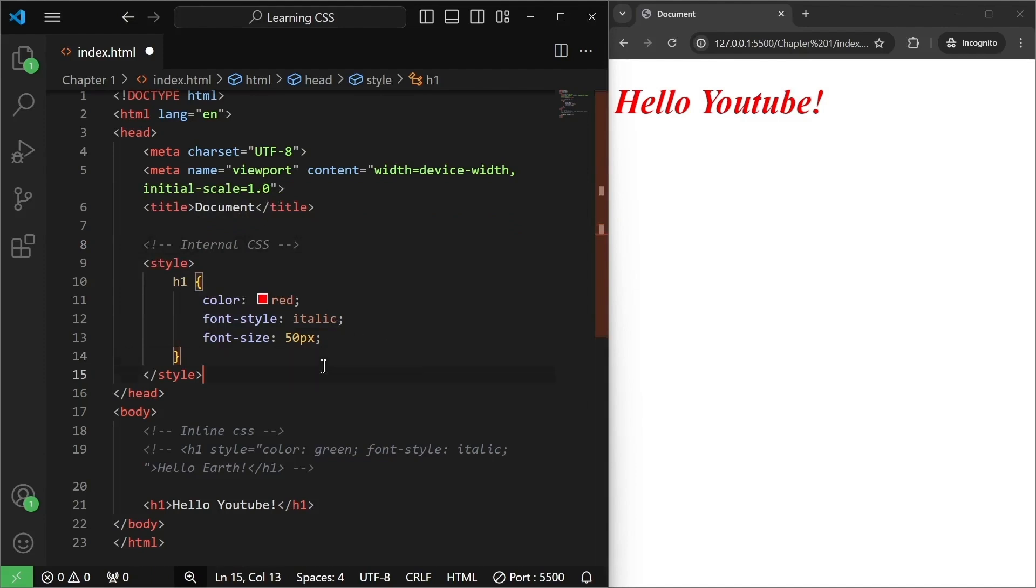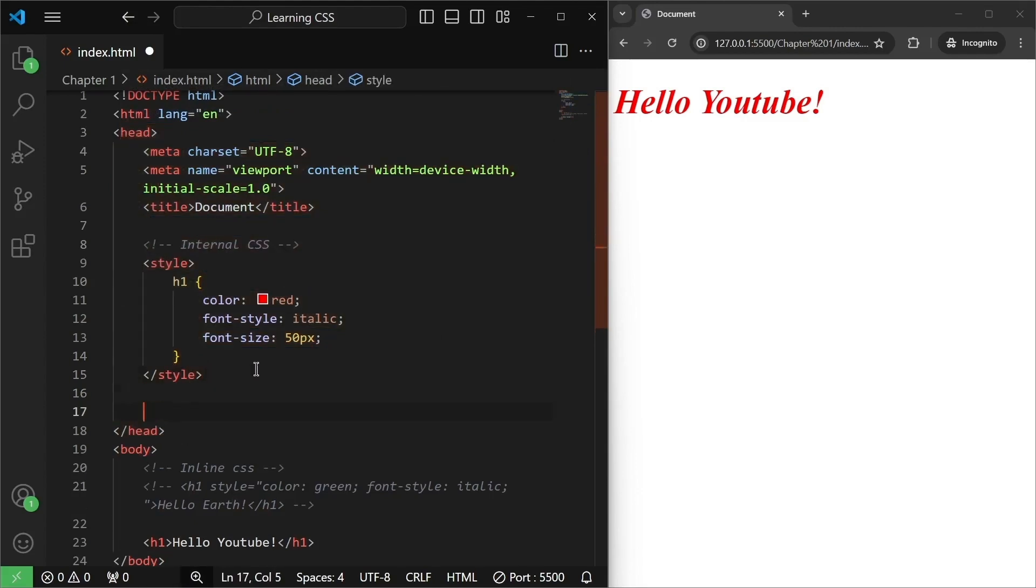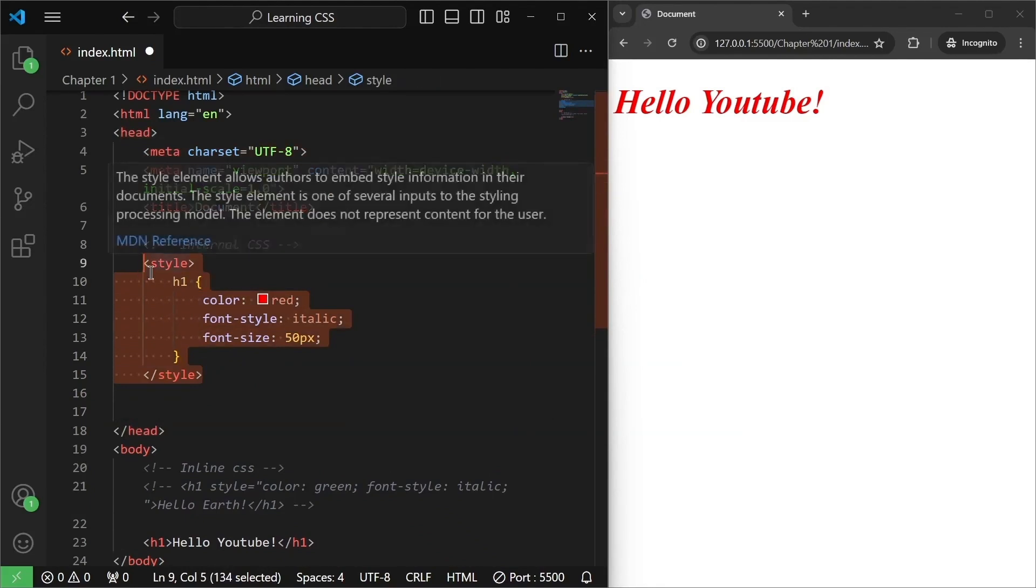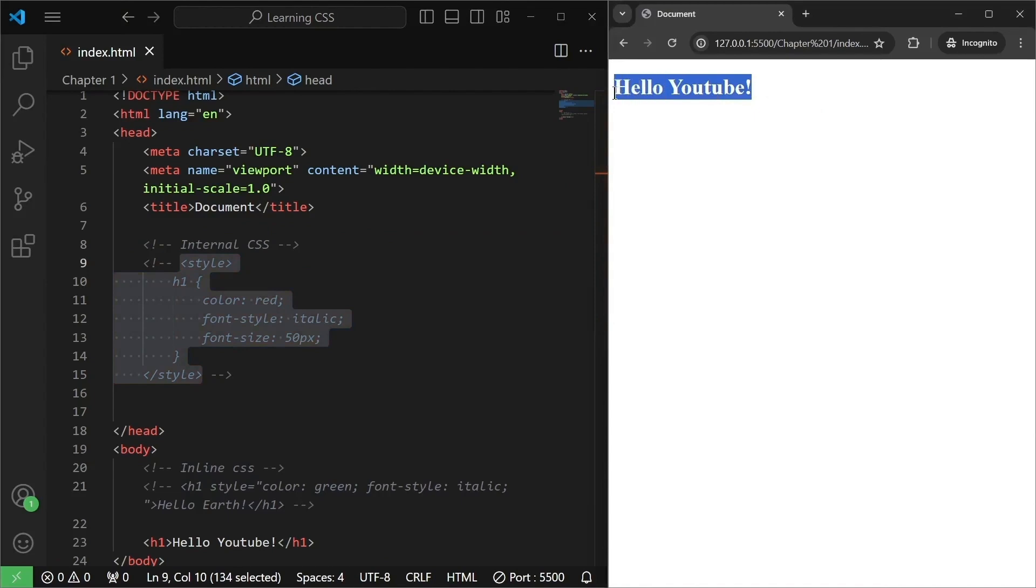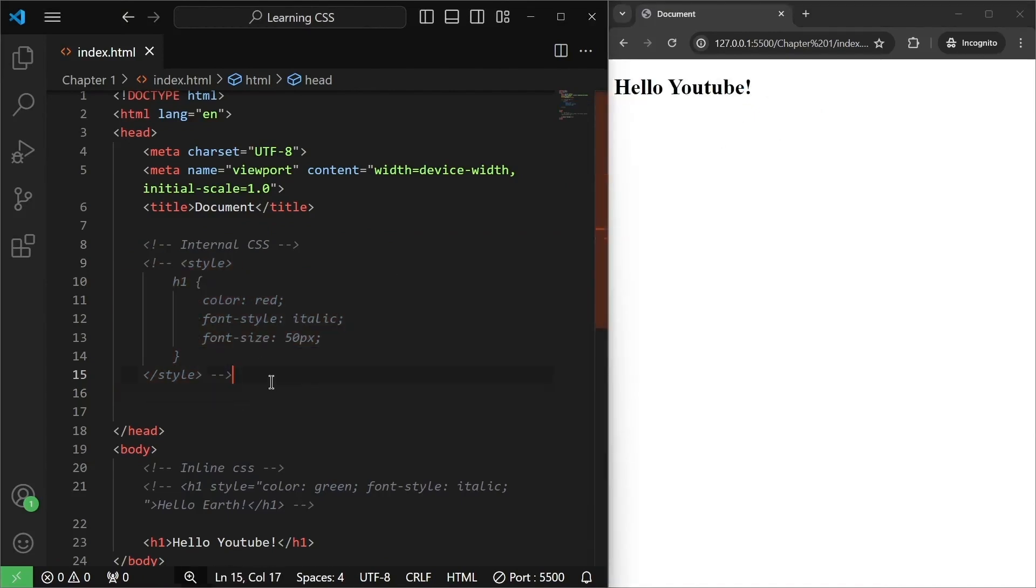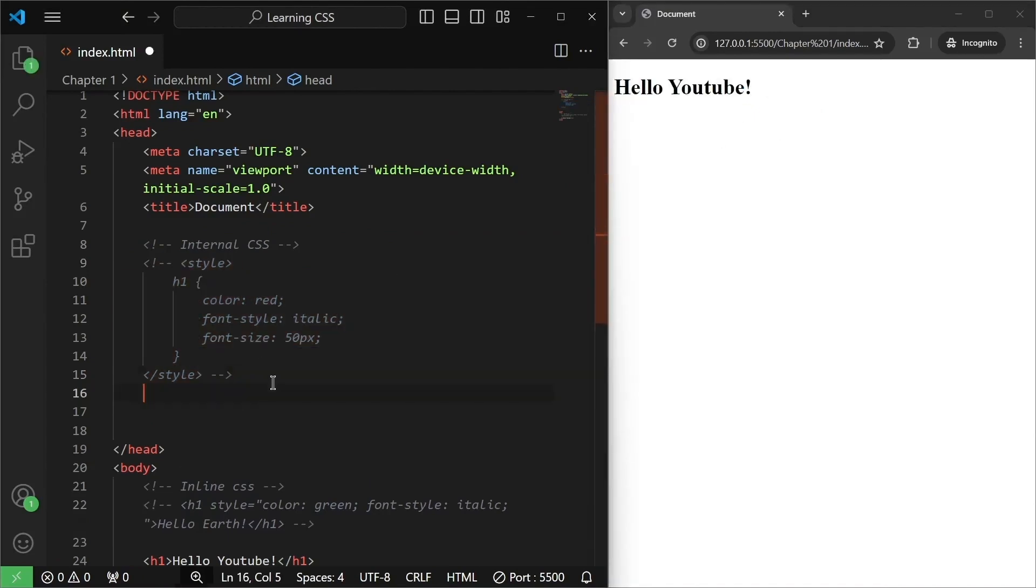So right here, I am still in my head tag, right in my head element. So let me just comment it out. We don't need it. I'm just going to keep it for your reference. And now I save it, it goes back to the normal one. Now right in our head tag...